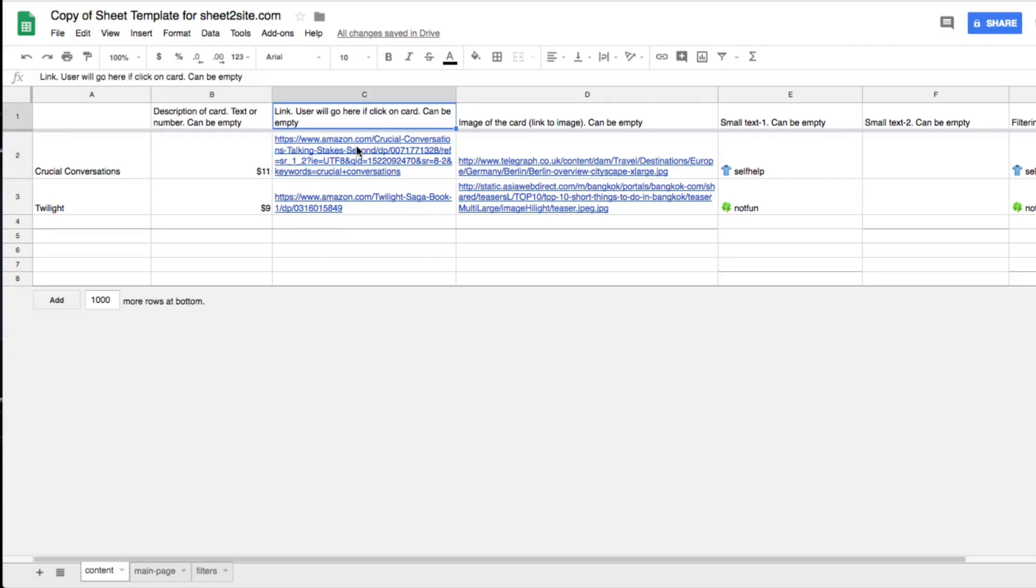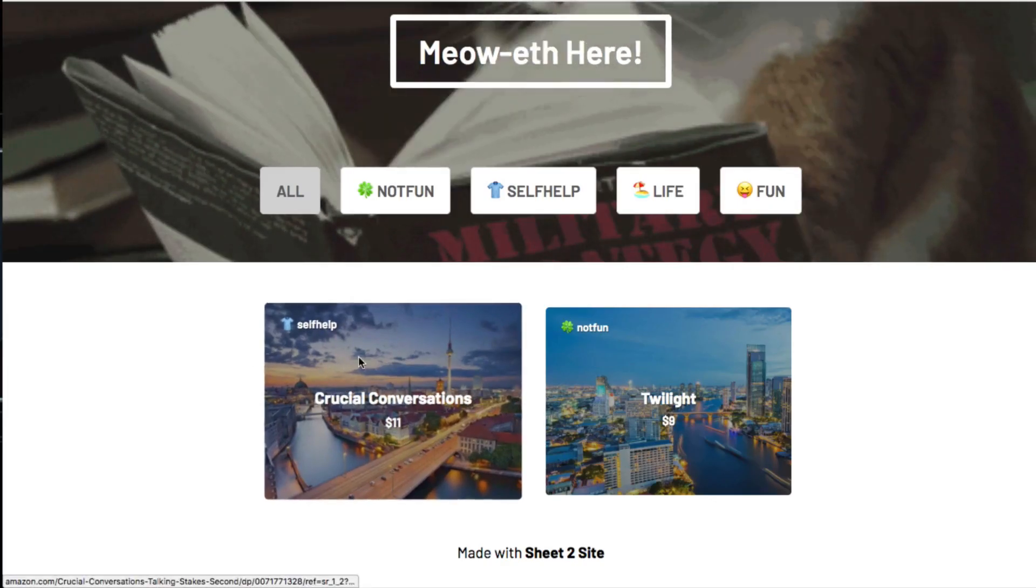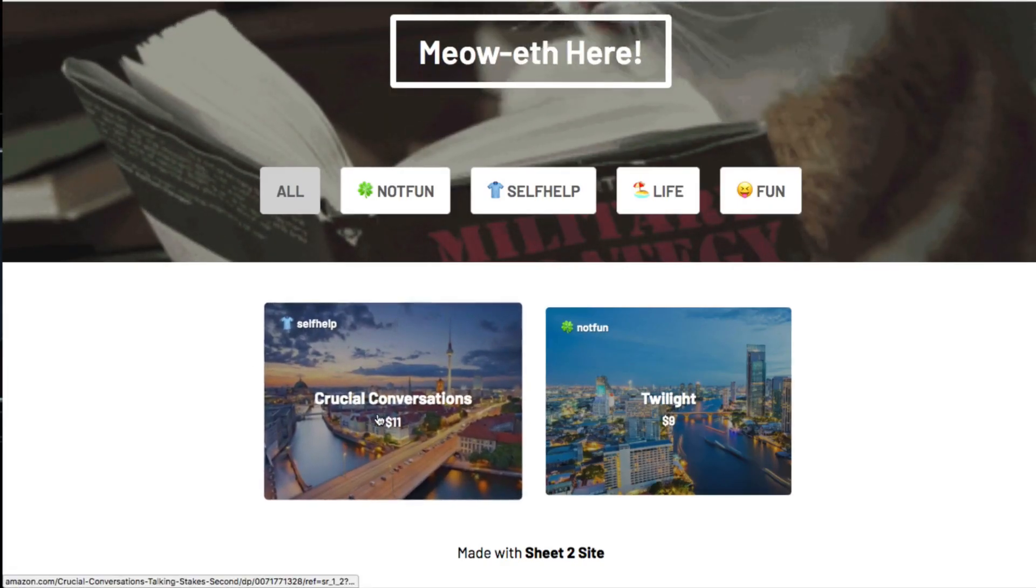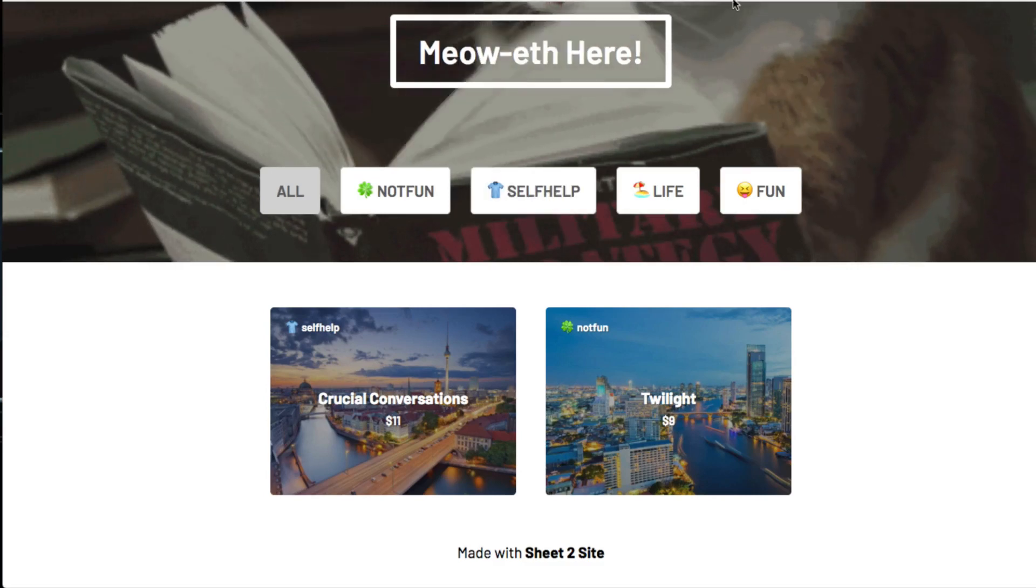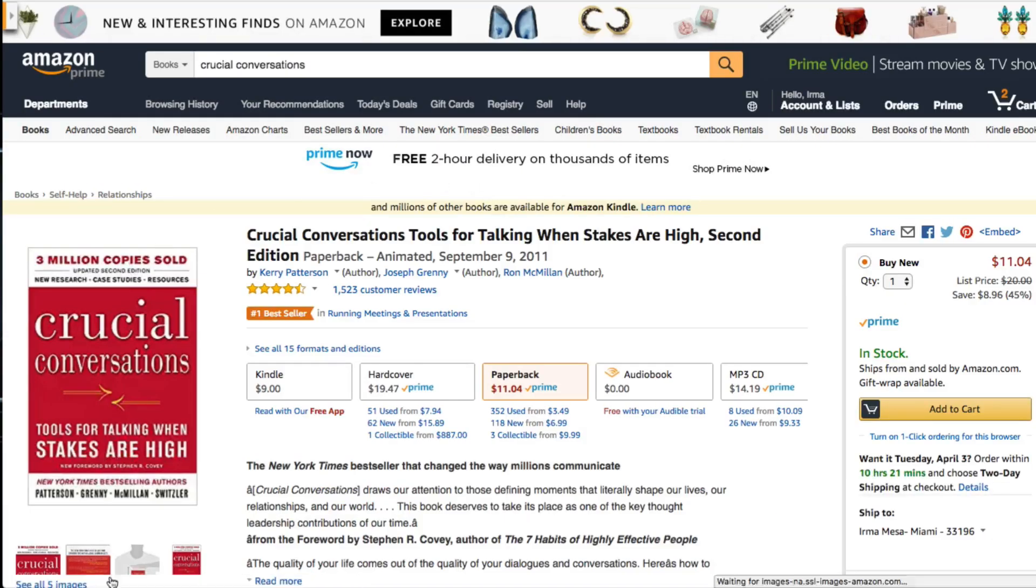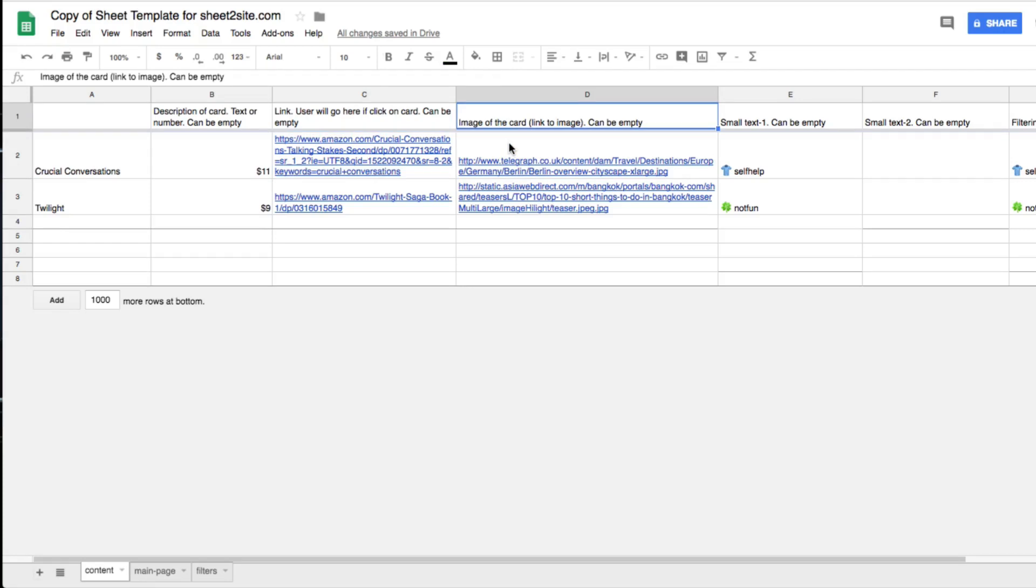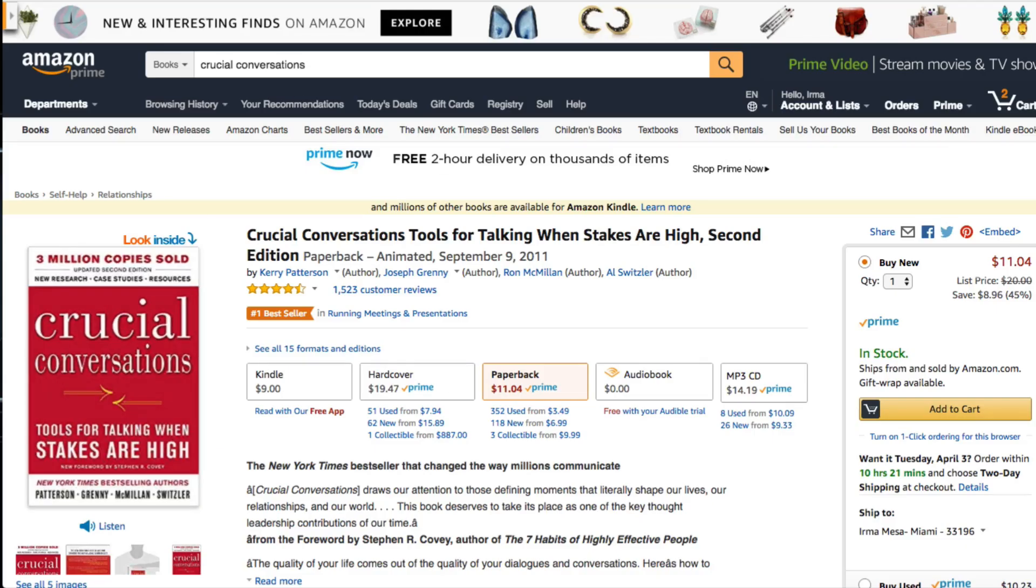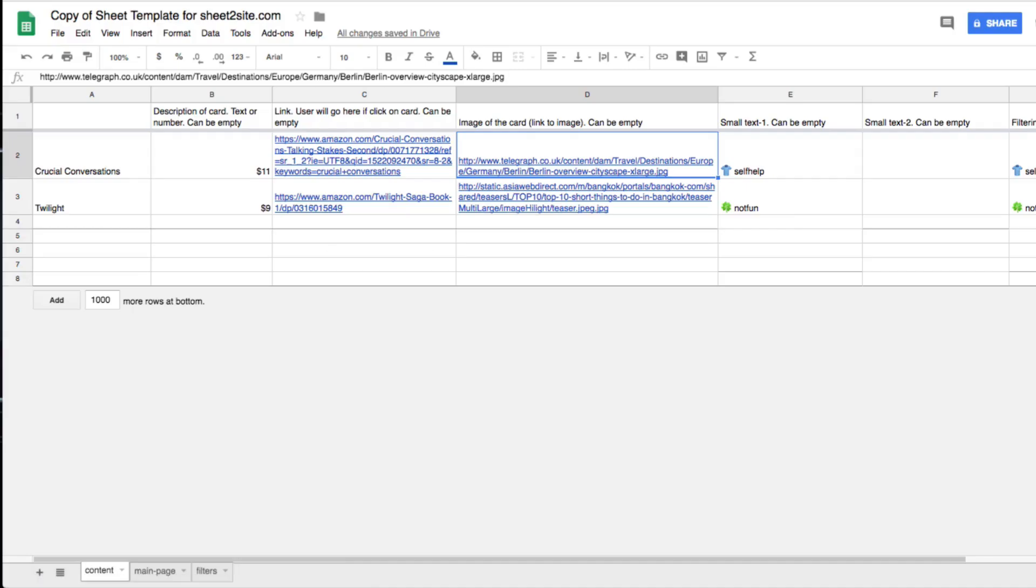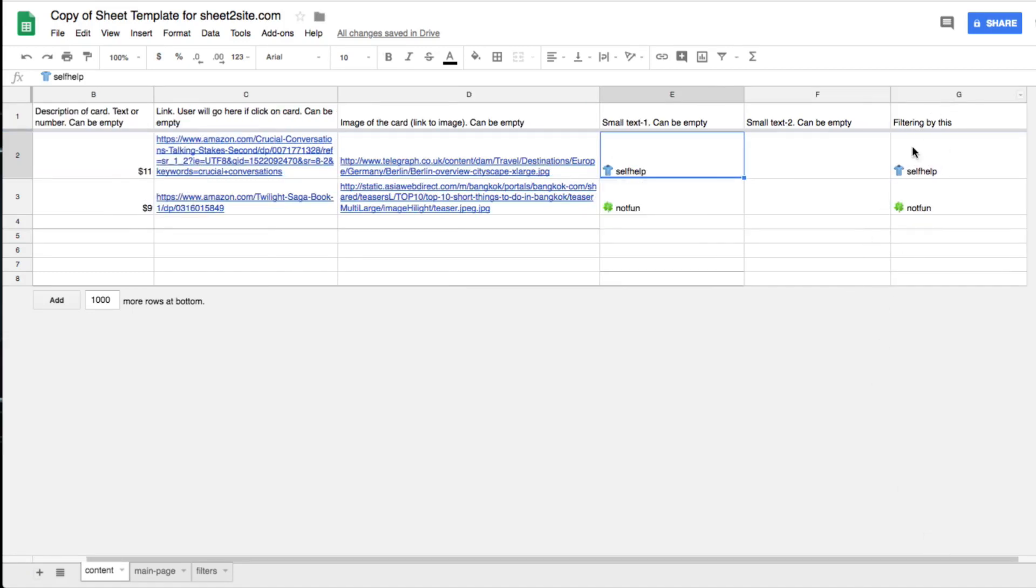Then you can link - if somebody clicks on this where do you want them to go? I want them to go to Amazon so they can buy the book. Then you can actually add an image, which I haven't changed, but you can just put an image - maybe I would put an image to the book so it's a little bit more identifiable. Then you would have a small text, so you can leave it empty but I just tagged it as self-help, like a self-help book.